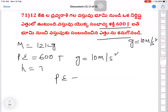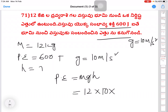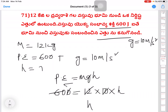Potential energy is equal to mgh. m is nothing but 12, g is nothing but 10, and h — find out: potential energy is 600. So 12 into 10 into h equals 600, therefore h is equal to 5 meters.